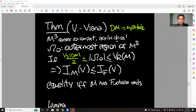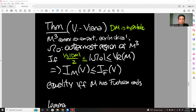Welcome to the third and final part of this lecture. I want to state one of the main results of my joint work with Vienna and give you a sketch of how to use all the previous ideas we have discussed to prove this theorem.